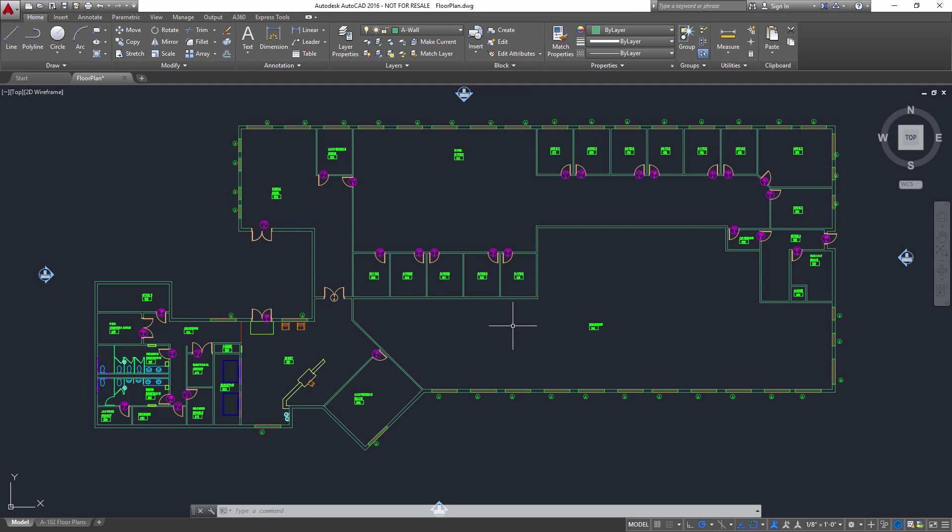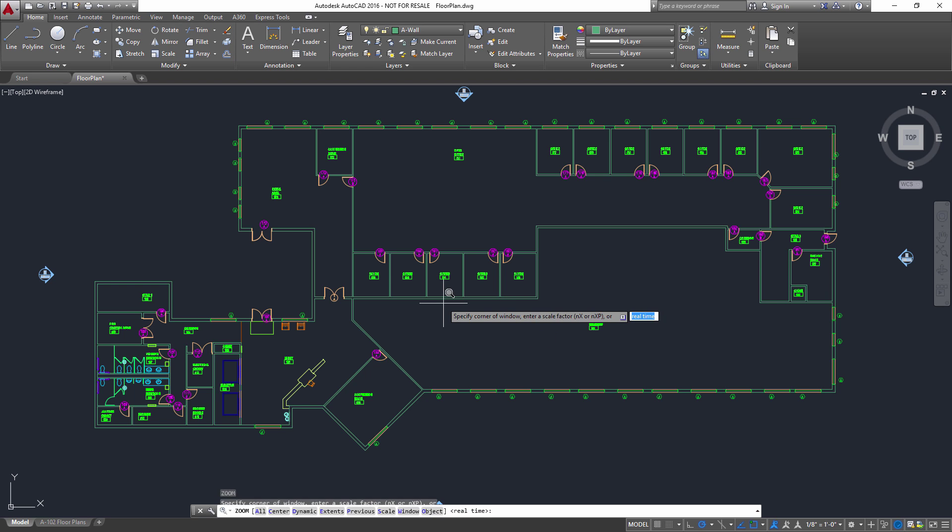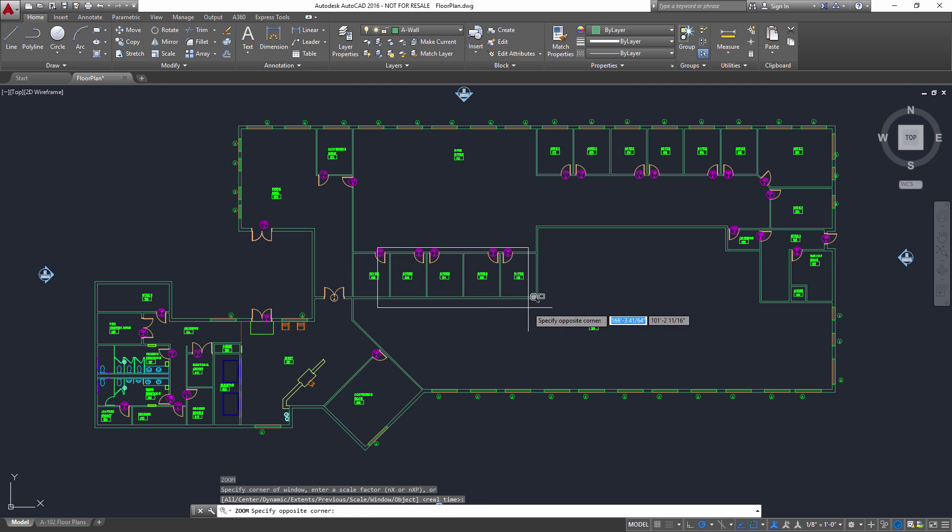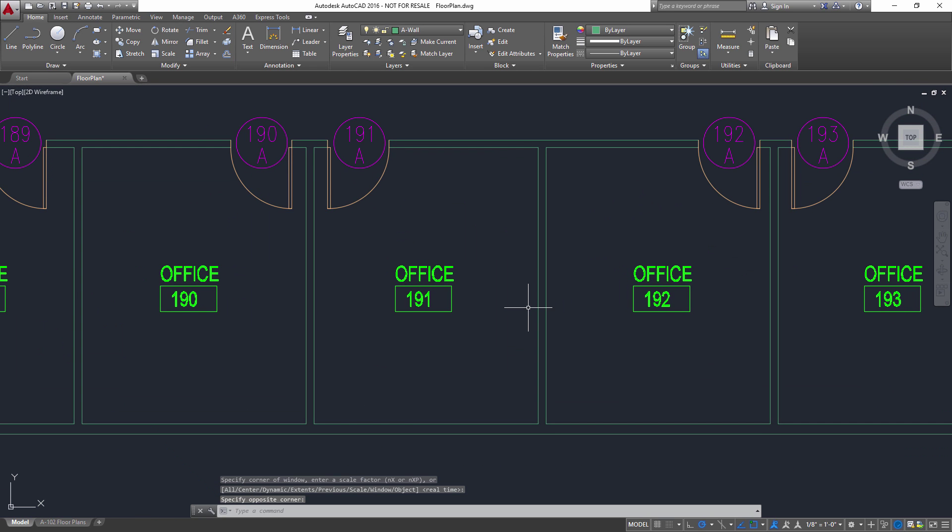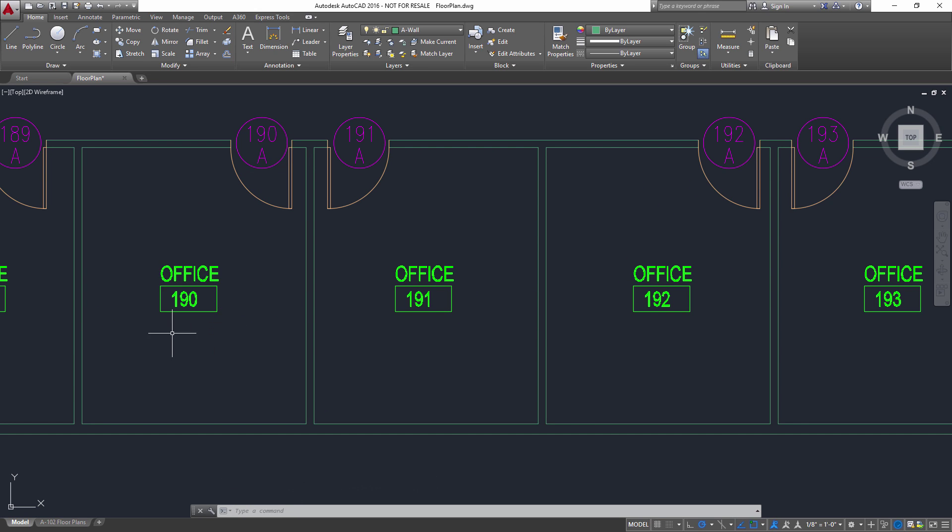In this video, I'm going to share with you a super easy way to batch update block attribute values using Microsoft Excel. So in this scenario, I have a floor plan that has a series of room tags, and what I'd like to do is change the numbering convention from room 190 to 1090, and the same throughout the entire floor plan here.